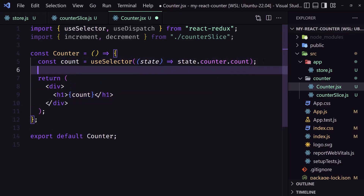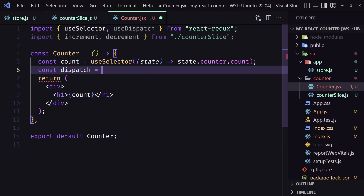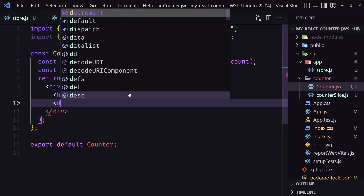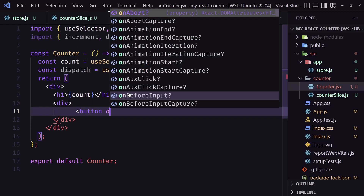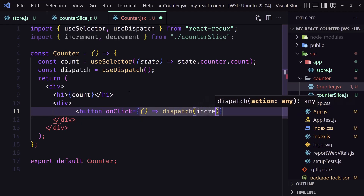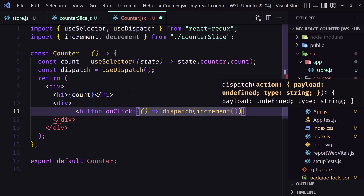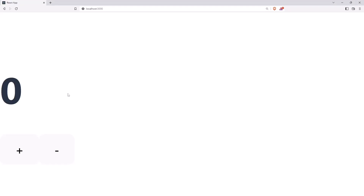Now I'm going to create const dispatch which is going to be equal to useDispatch. After the h1 I'm going to add a div and inside this div I'm going to add two buttons — one for increment and one for decrement. On click, call dispatch with the increment action, and for the other button call dispatch with the decrement action. If I save, we have the buttons — plus works, minus works.